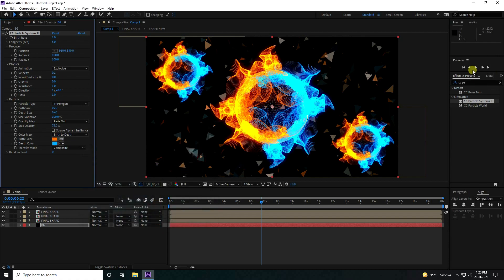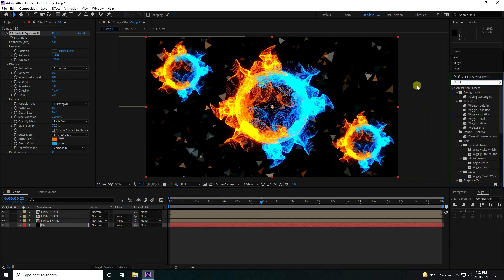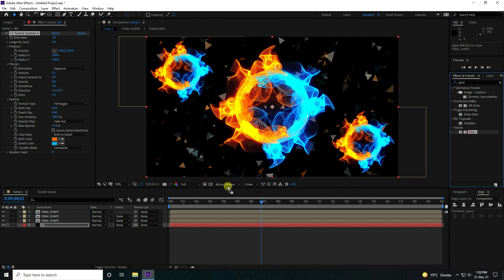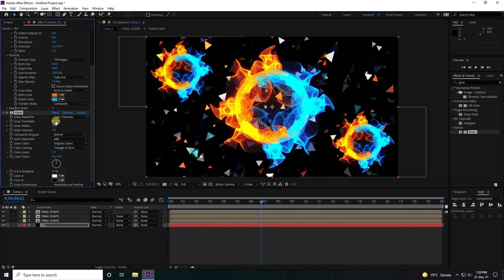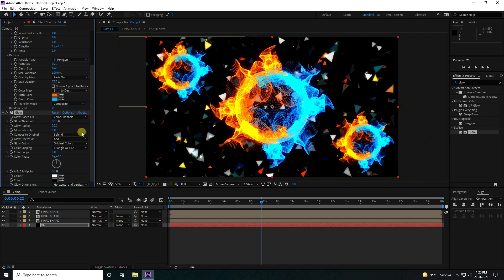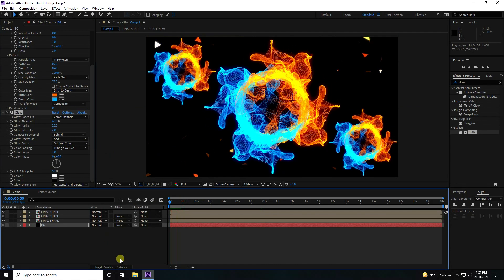Apply a Glow effect on the background layer as well. Set threshold to 60, intensity to 2. Go back and play.